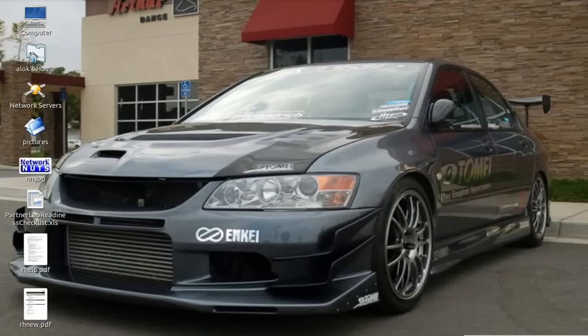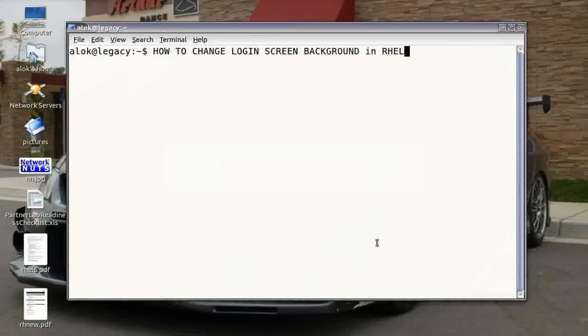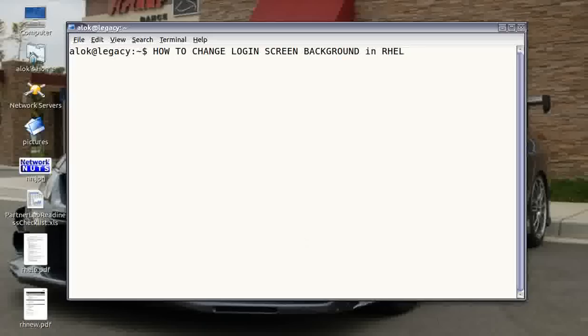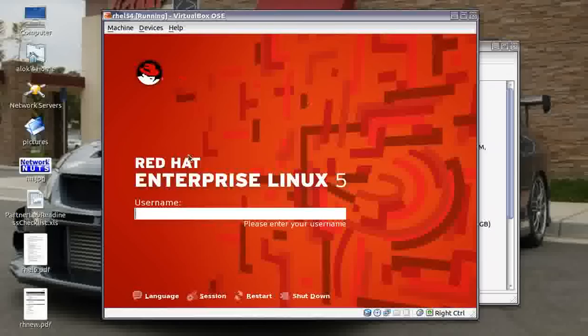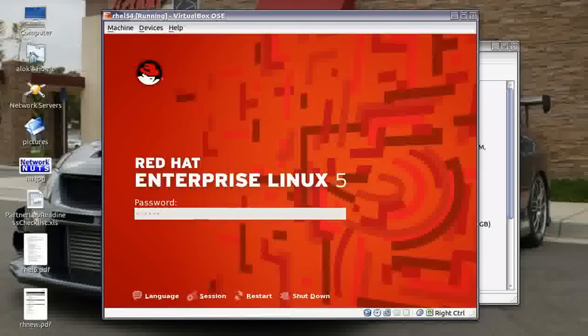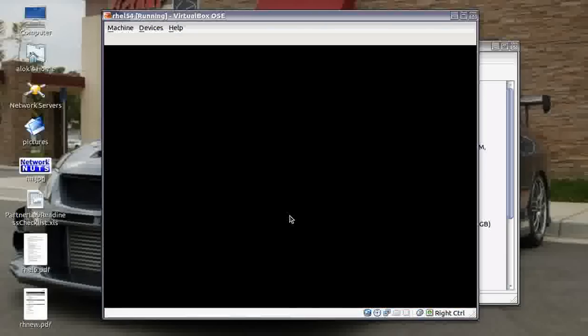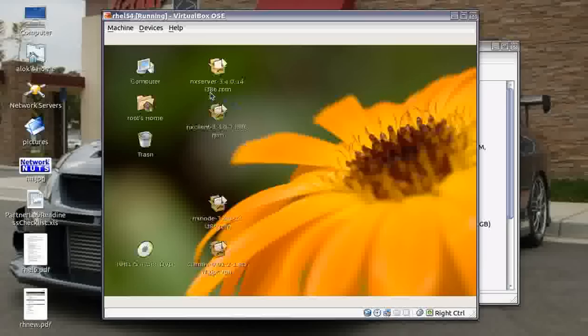In this video I'm going to show you how to change the login screen background in RHEL. What does that mean? Look, I have a virtual machine here for you. Here is my virtual machine and this is the background login screen - the red color and the logos that appear. I want to change this. How to change this? Very simple. For changing, I should be logged in, so I am doing a login here onto my machine.